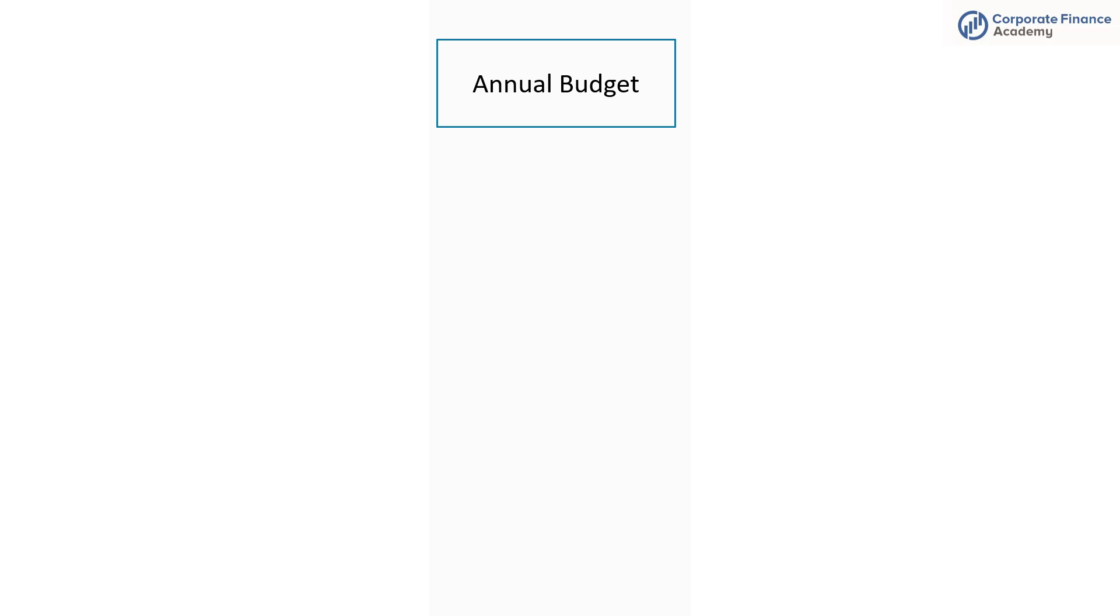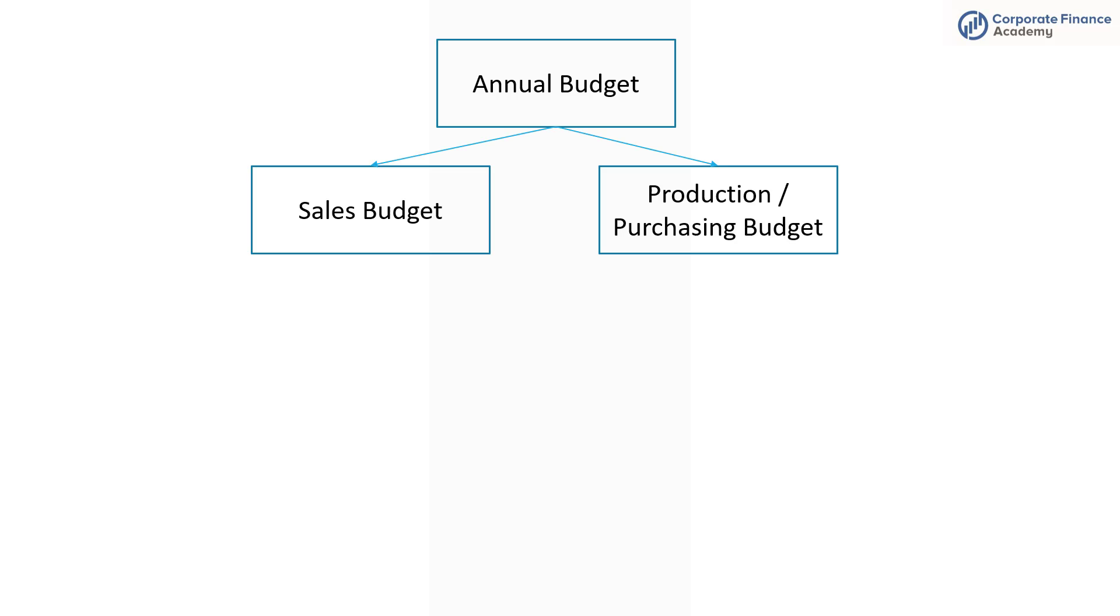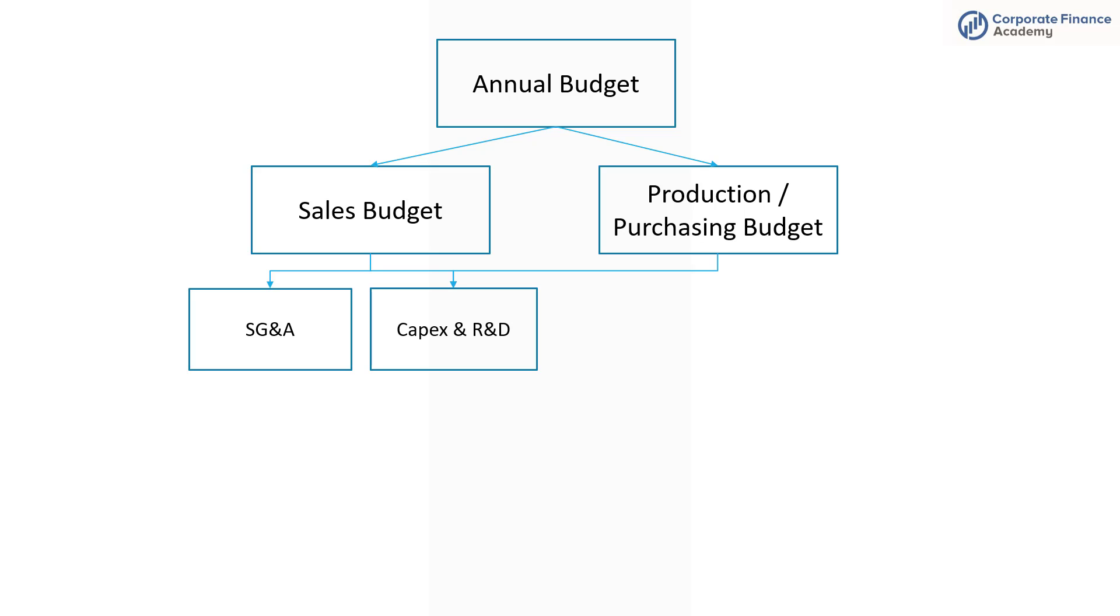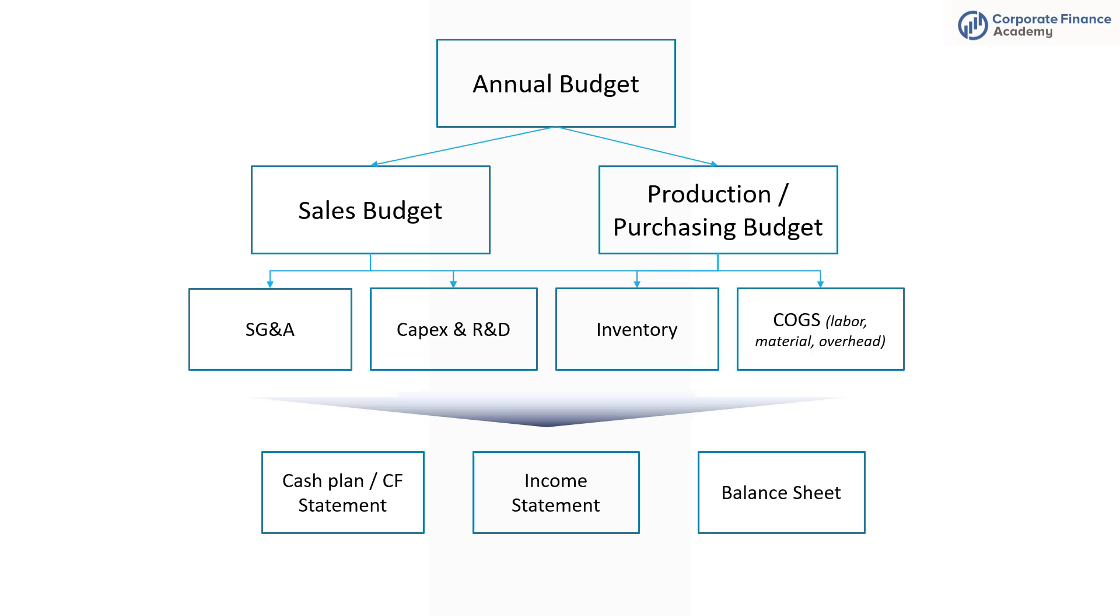So the annual budget has a number of pieces. Generally you're starting out with a sales budget because you need to know what you're going to sell. Then from there you have your production and purchasing budget - how much to make or buy. You have all these other pieces of the budgeting process which are very important, and then you end with your financial statements. But today the focus is on the production budget.